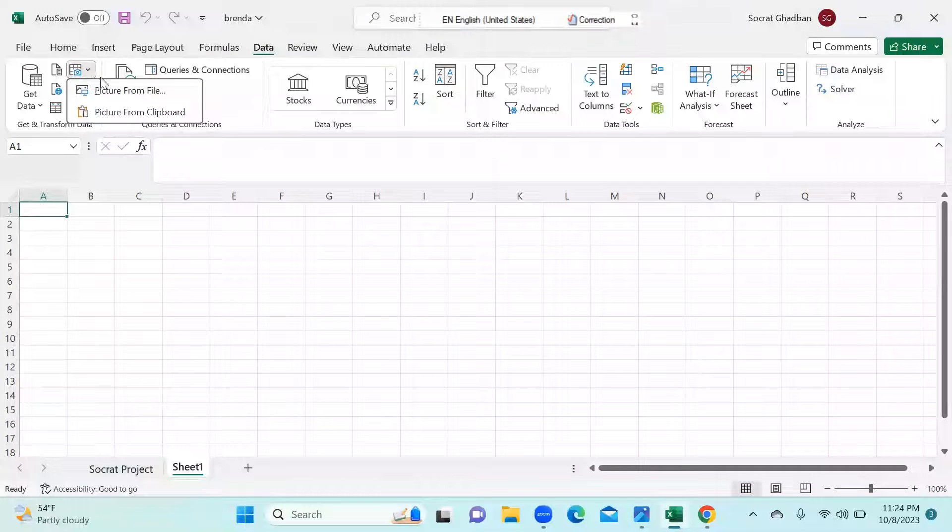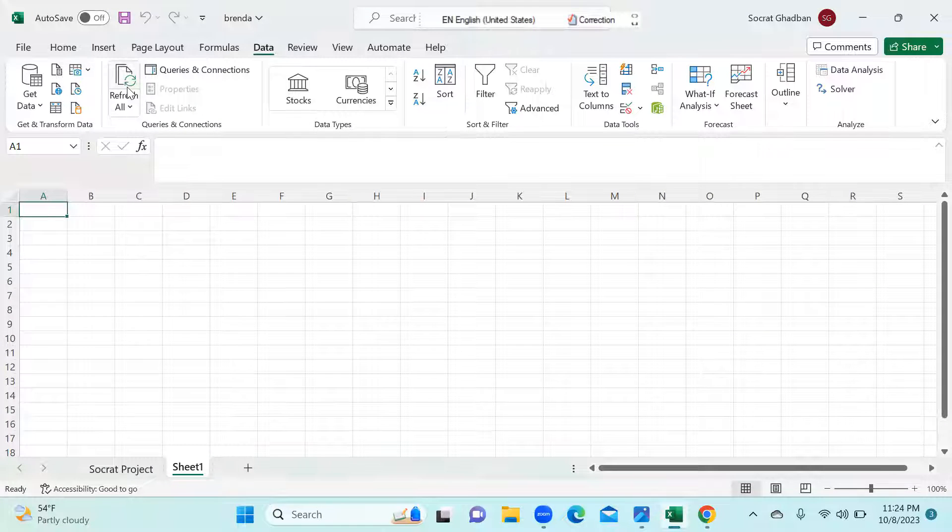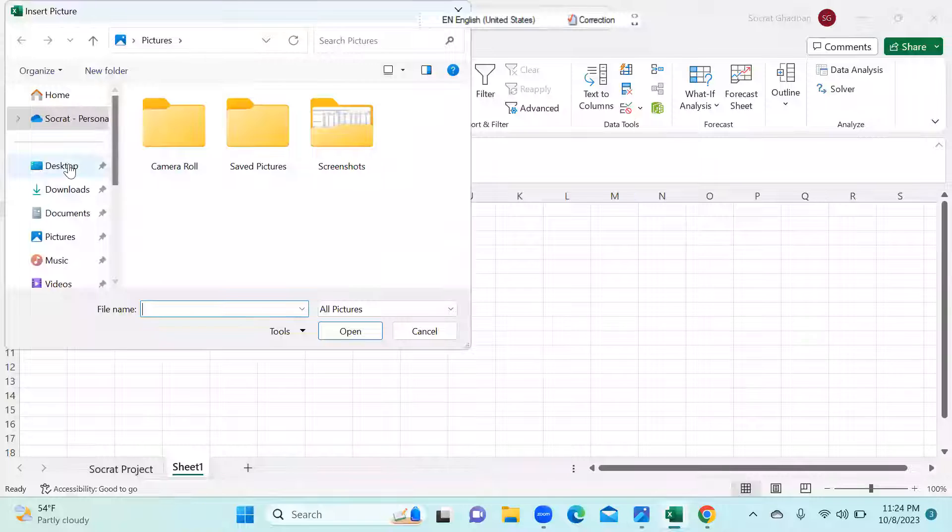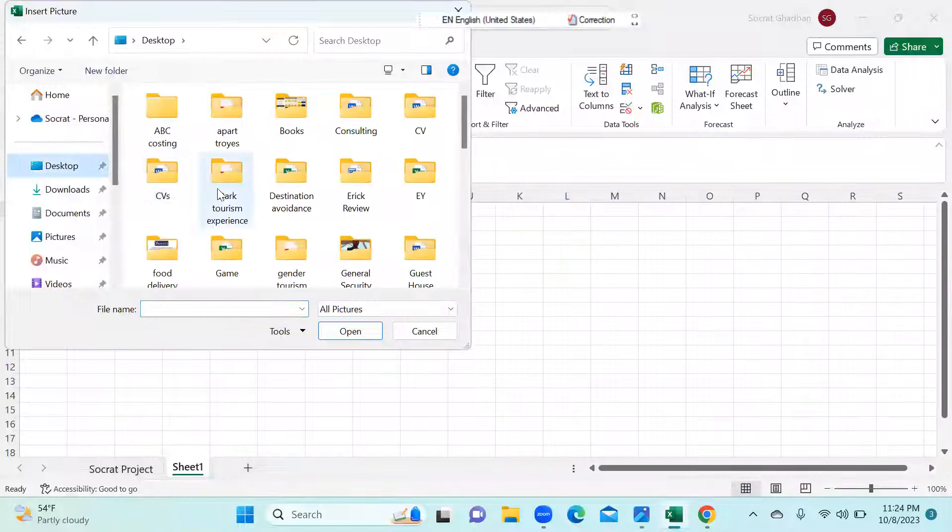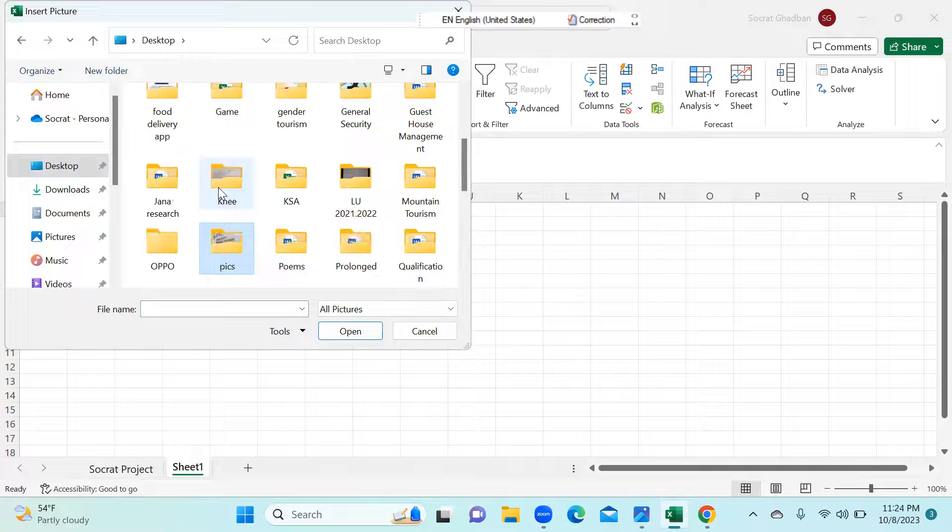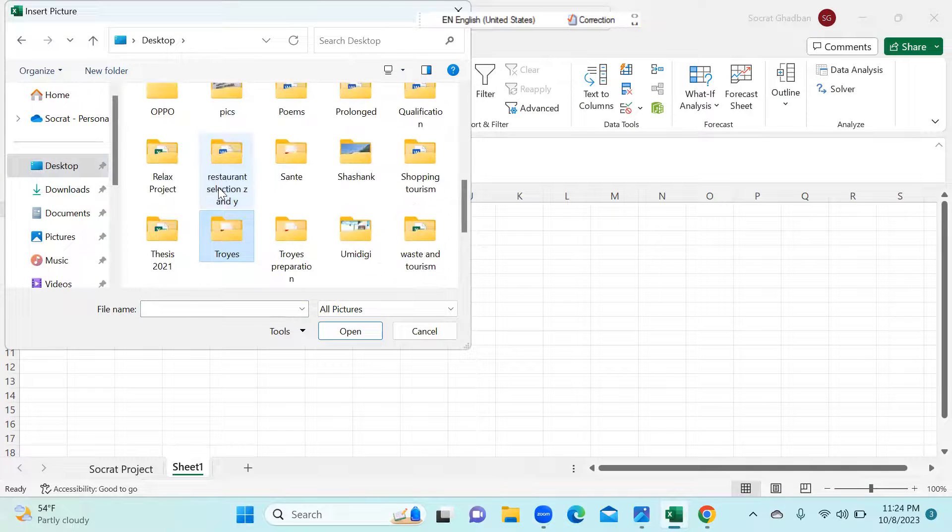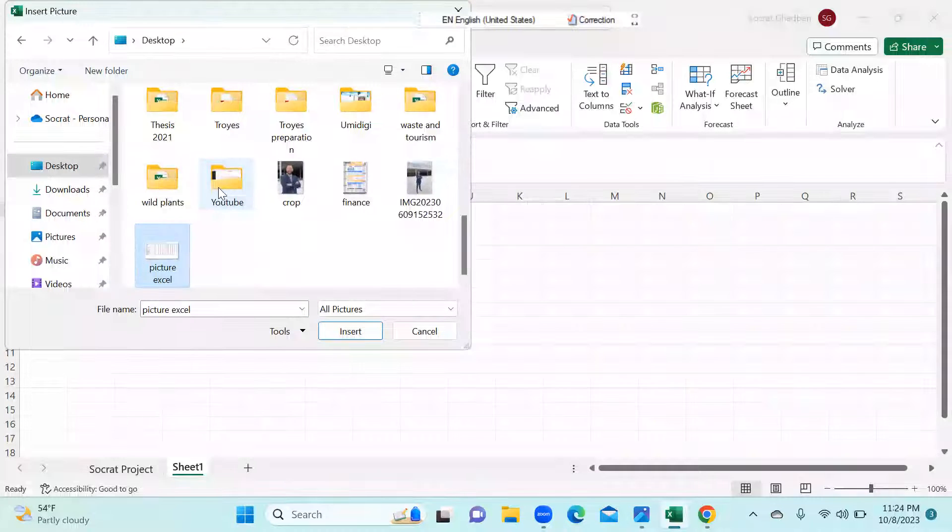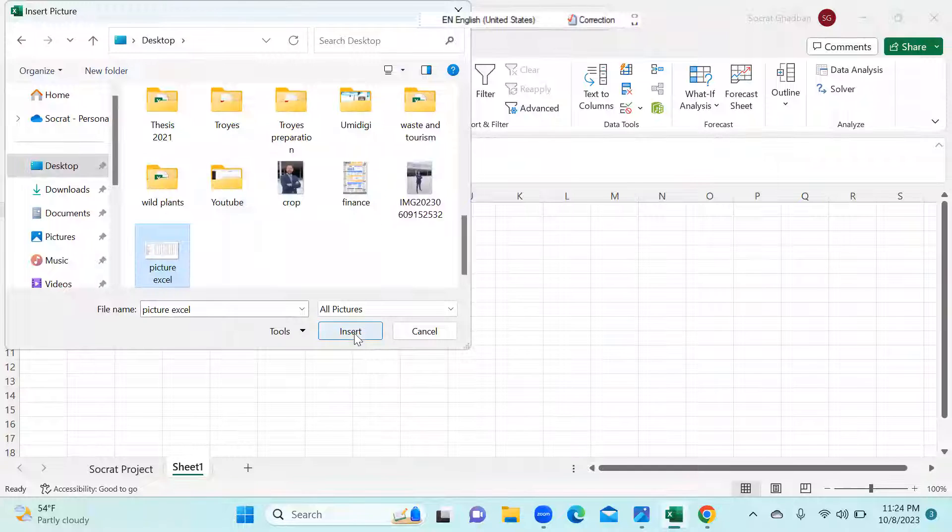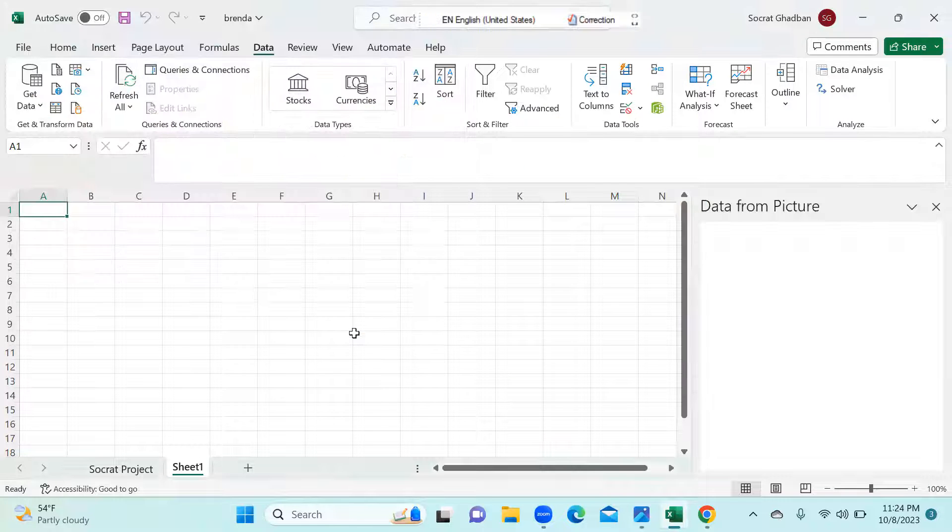So I click on it. I choose the file. And my file, it's on the desktop. And I click insert.